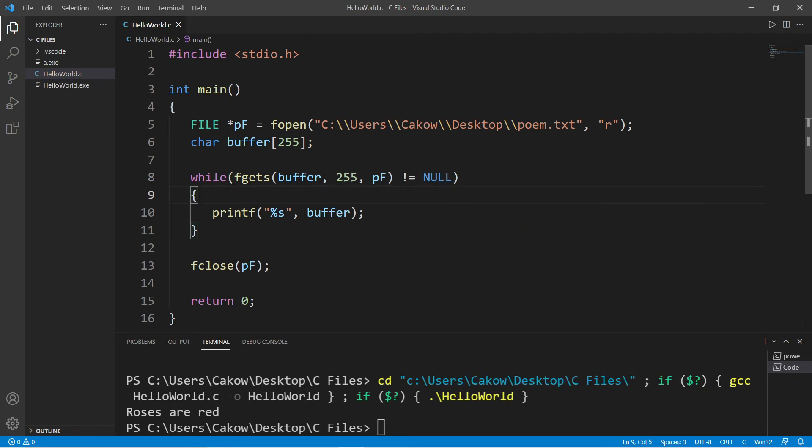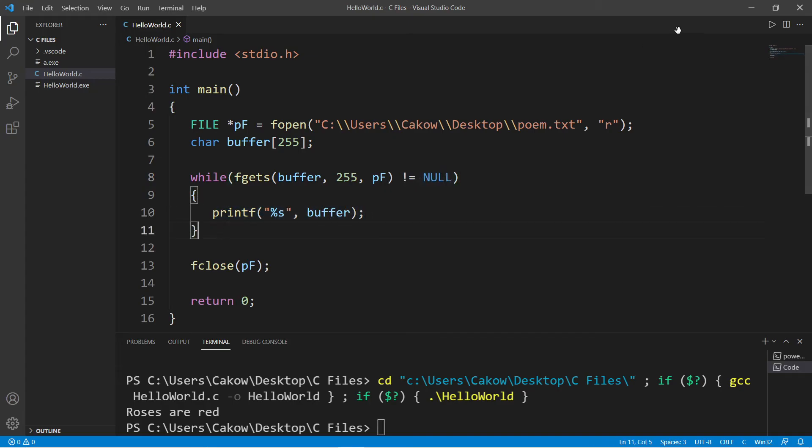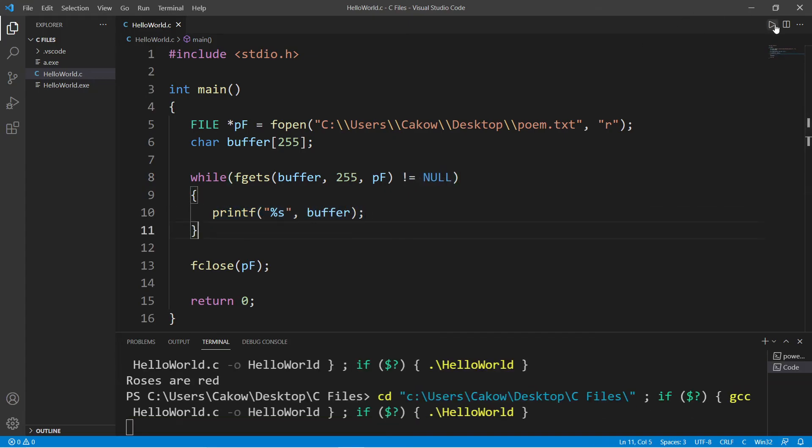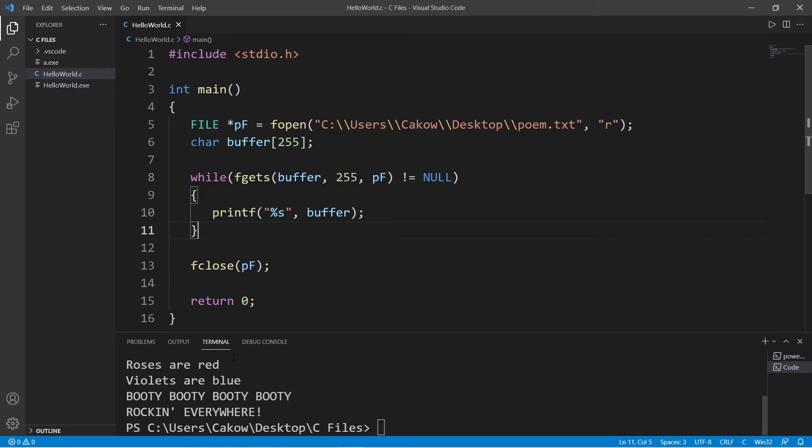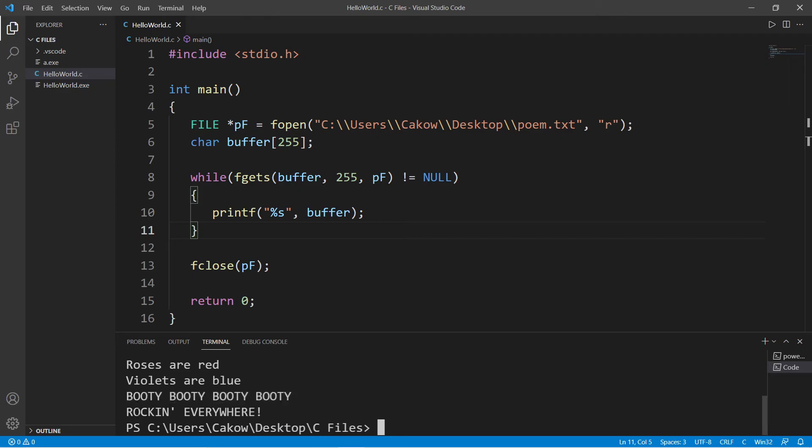If we do not return null, then we will print whatever's within our buffer. Now if I run this, this will display all of the lines from my file. Roses are red, violets are blue, booty booty booty booty rocking everywhere.